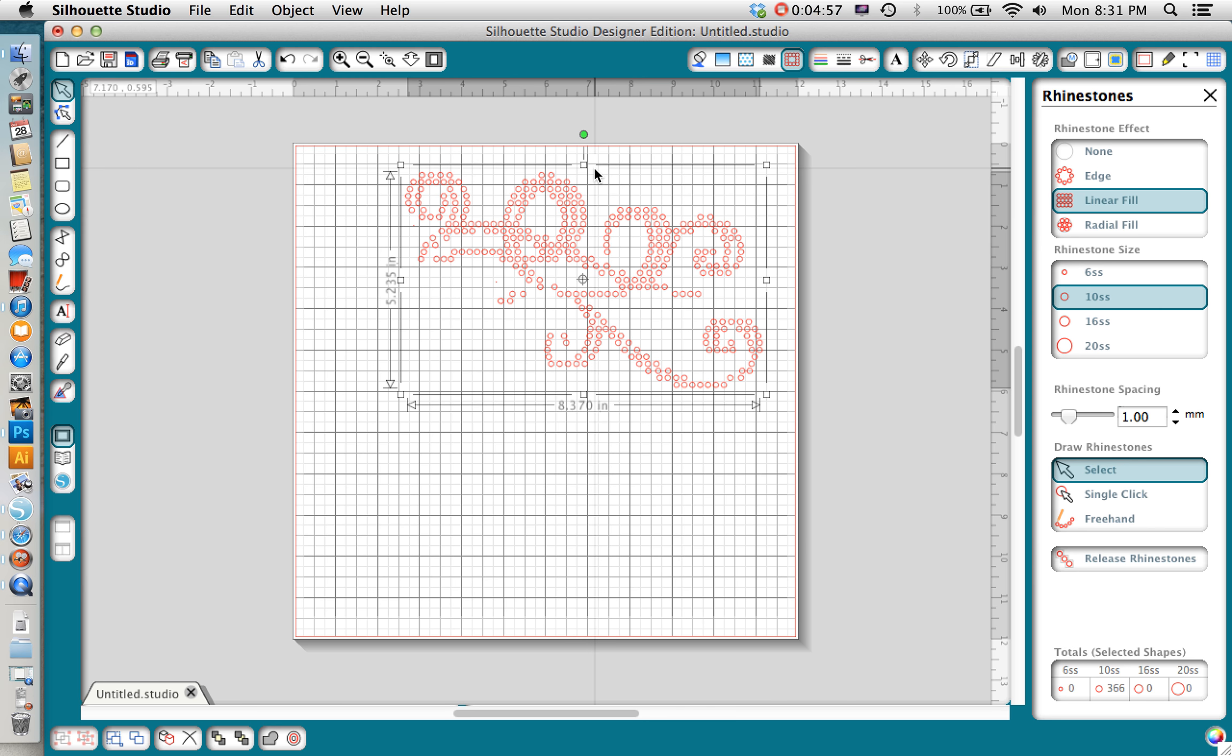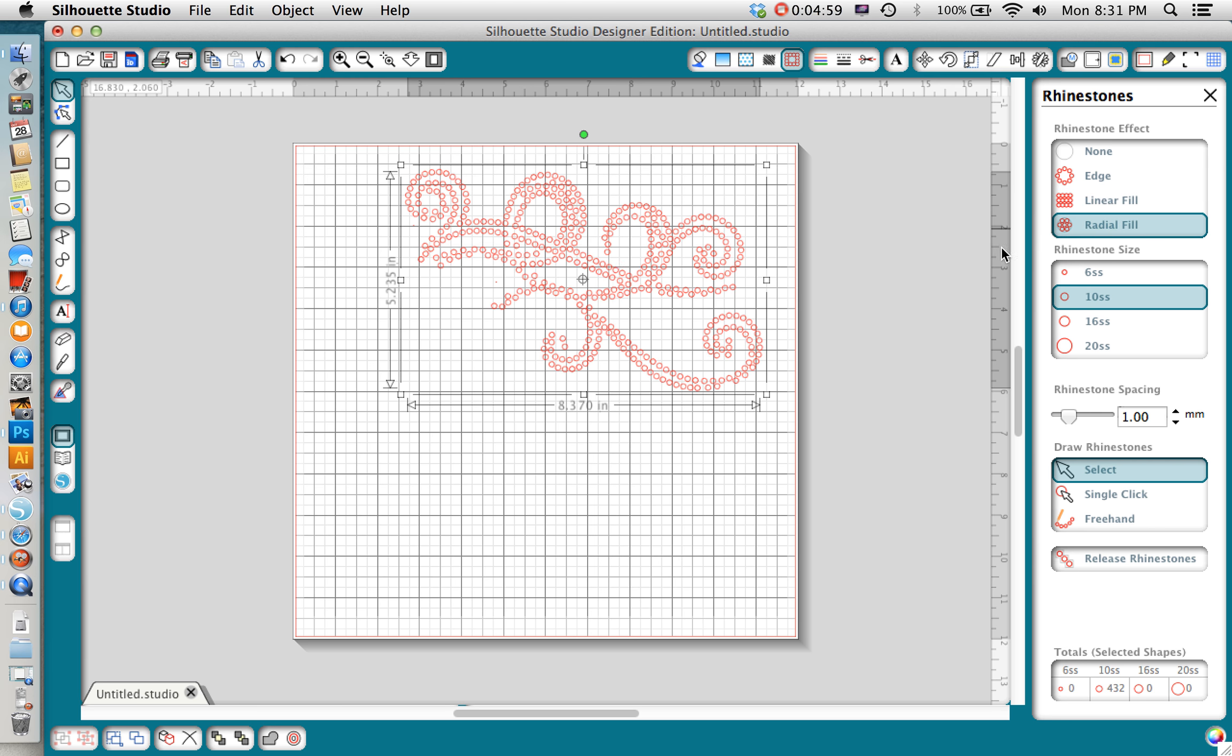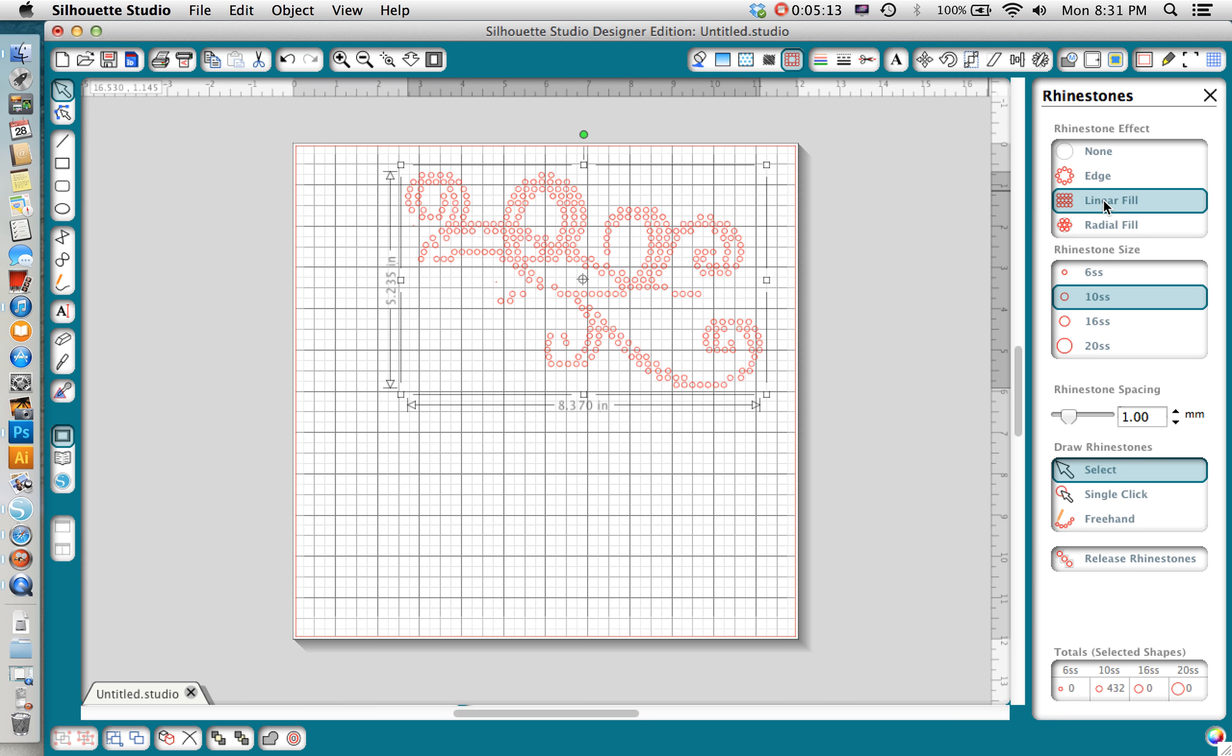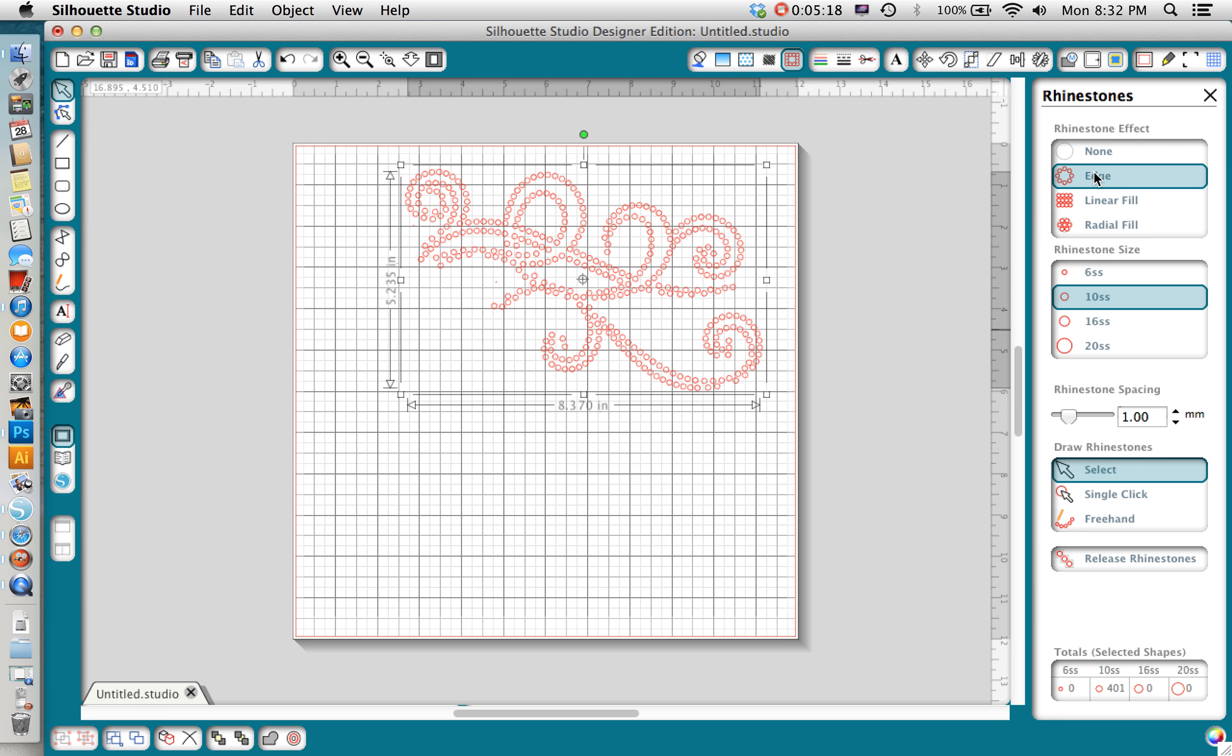Then radial fill just gives it a little bit more of a natural look. So if you're doing a rounded design like this one and you want to fill it in, you'll want to choose the radial fill. If you have more of a square design or a boxy design or anything with straight lines in it, you might find that the linear fill works better for you. For this image though I really only want my outlines filled so I'm going to select the edge. Then I'm going to keep my rhinestone size at 10ss because that's the size that comes with the rhinestone kit from silhouette.